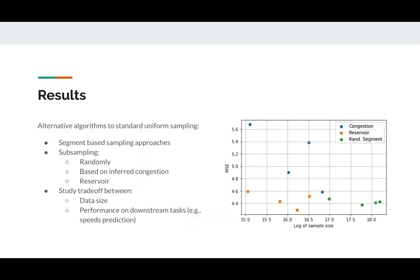What we'll do in our presentation and what you'll see if you read the paper is that we study alternative algorithms to this standard uniform sampling approach.